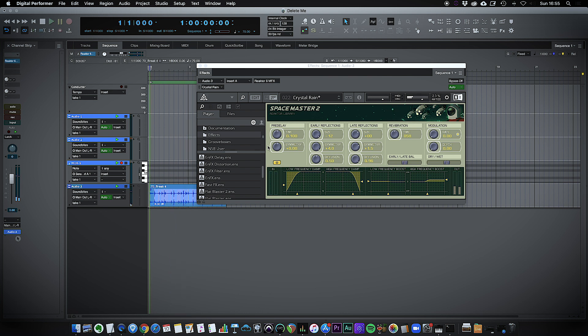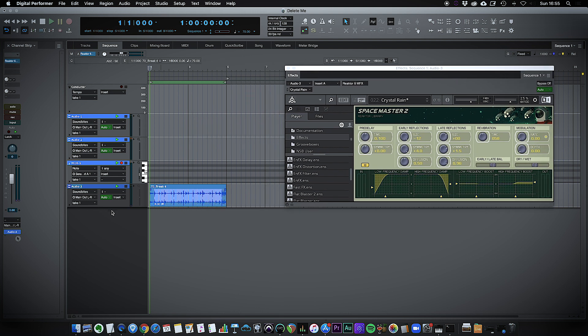Slightly strange sounding effect there, not had any time to play with that but you get the idea. So that's how you would insert your plugin.